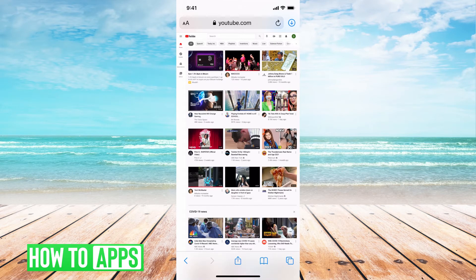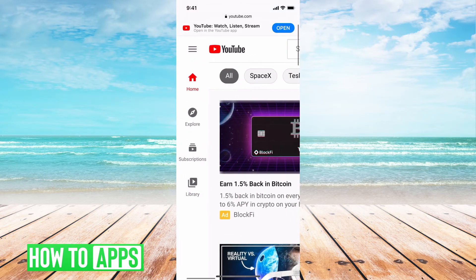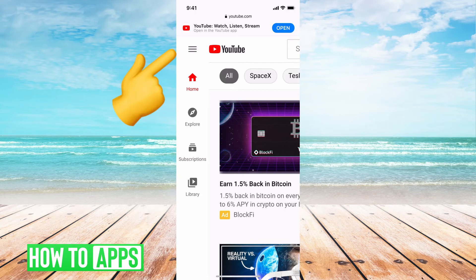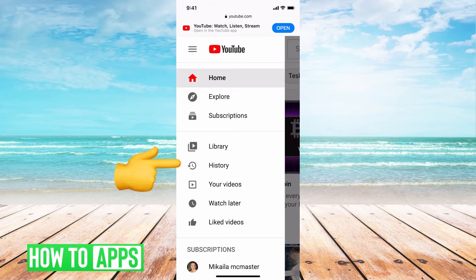It's quite smaller because it's meant for the desktop, but that's okay. What you want to do now is scroll and hit these three lines at the top left — it's going to bring up all these settings, and what you want to hit is History.